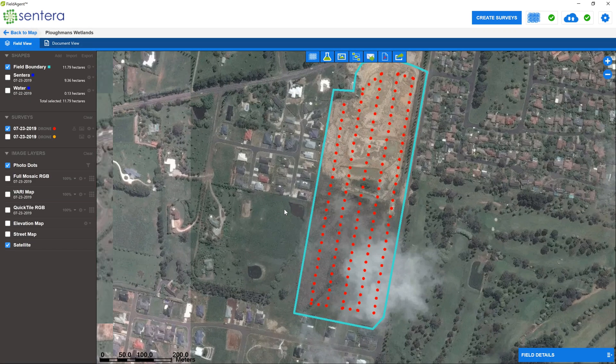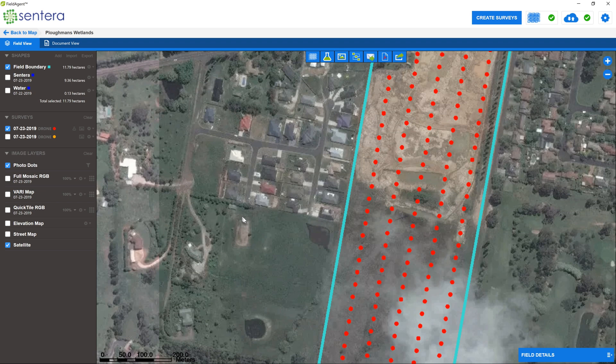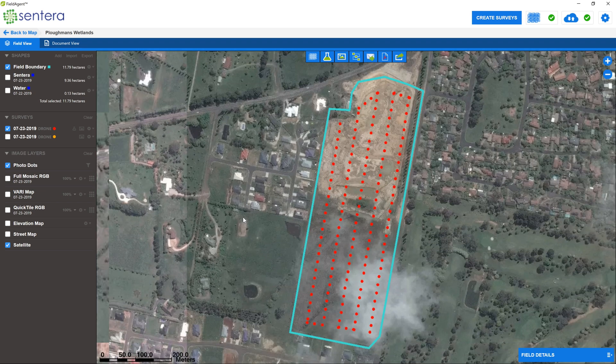Here is an example of a block of land I mapped using the Sentara AGX 710. The reason why I chose this spot is because it has a varying degree of vegetation and drainage contours.